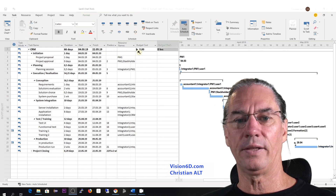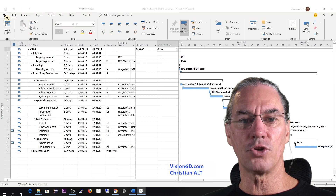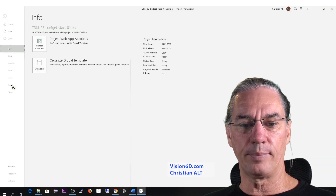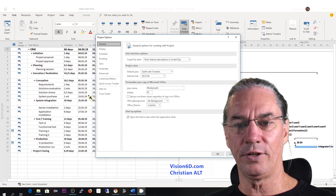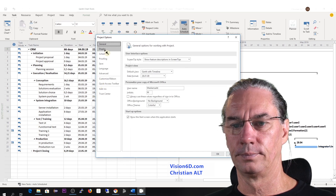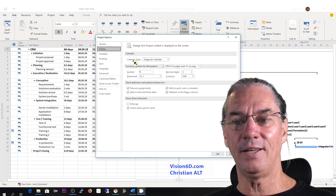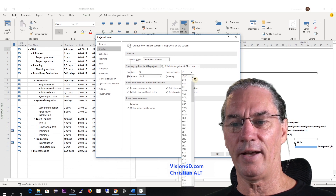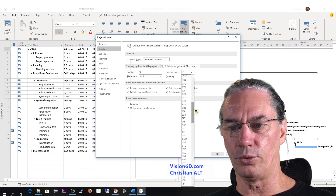I see that the currency is Swiss francs, so I can change this to a currency I prefer. For that, I go into display and scroll down to find the currency setting, and I will switch it to euro.